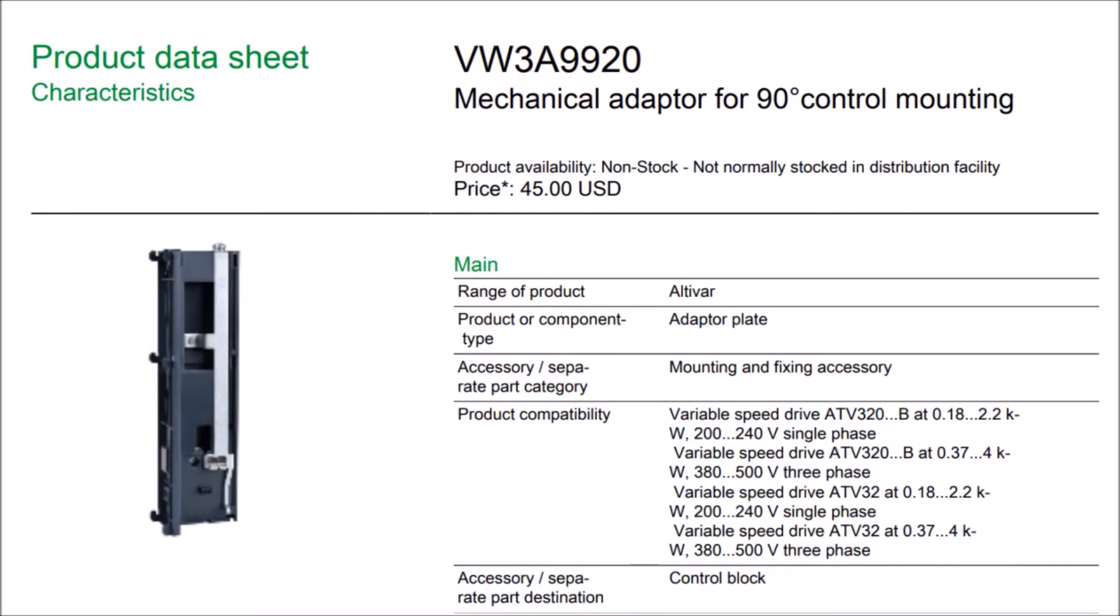This bracket can be used with any ATV 320 frame size A or frame size B bookcase style only. This does not work with the compact version of the Altivar 320 series.